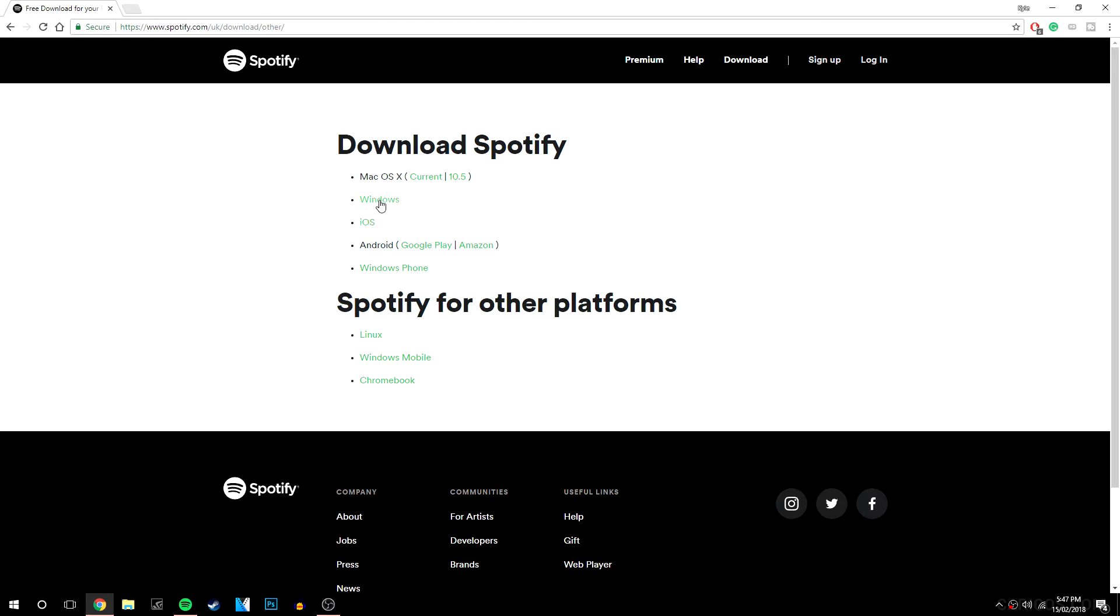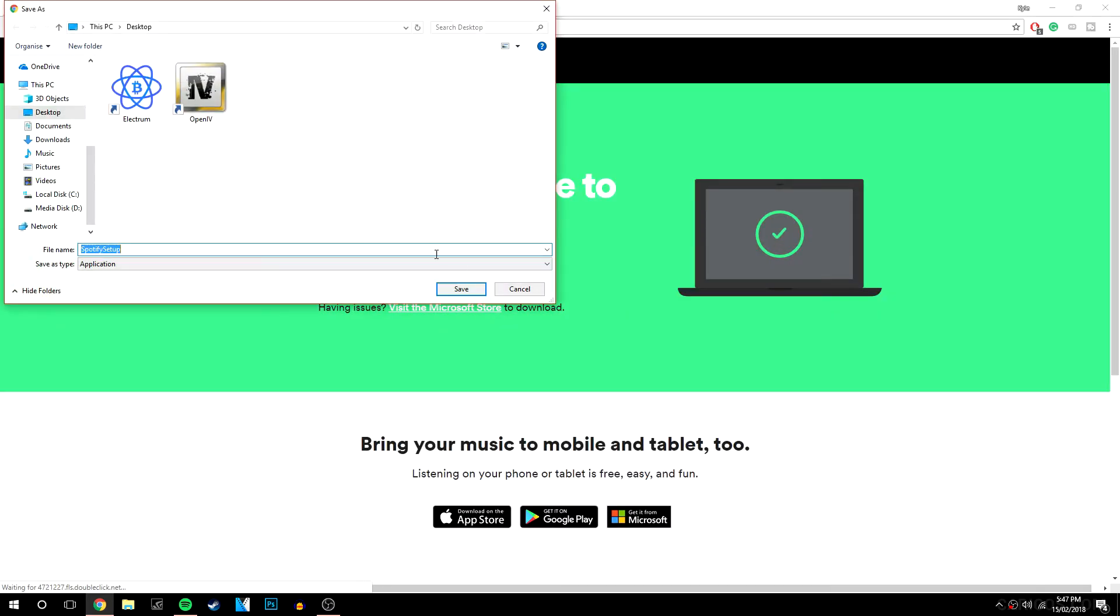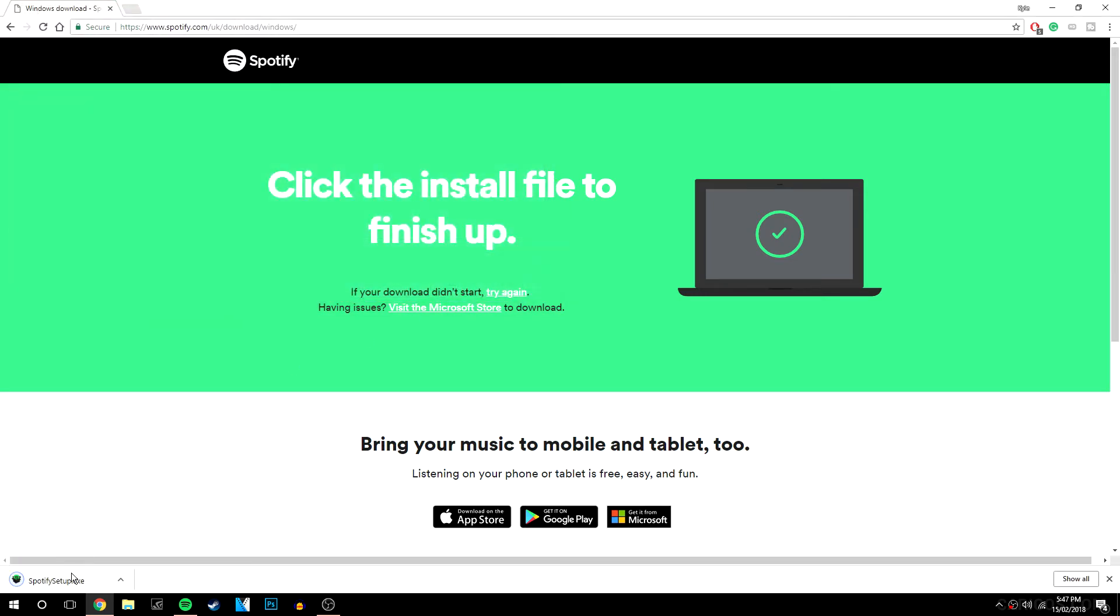So I'm on the Windows platform so I'm going to click on that and I'm going to click save and that's going to download it to my desktop.